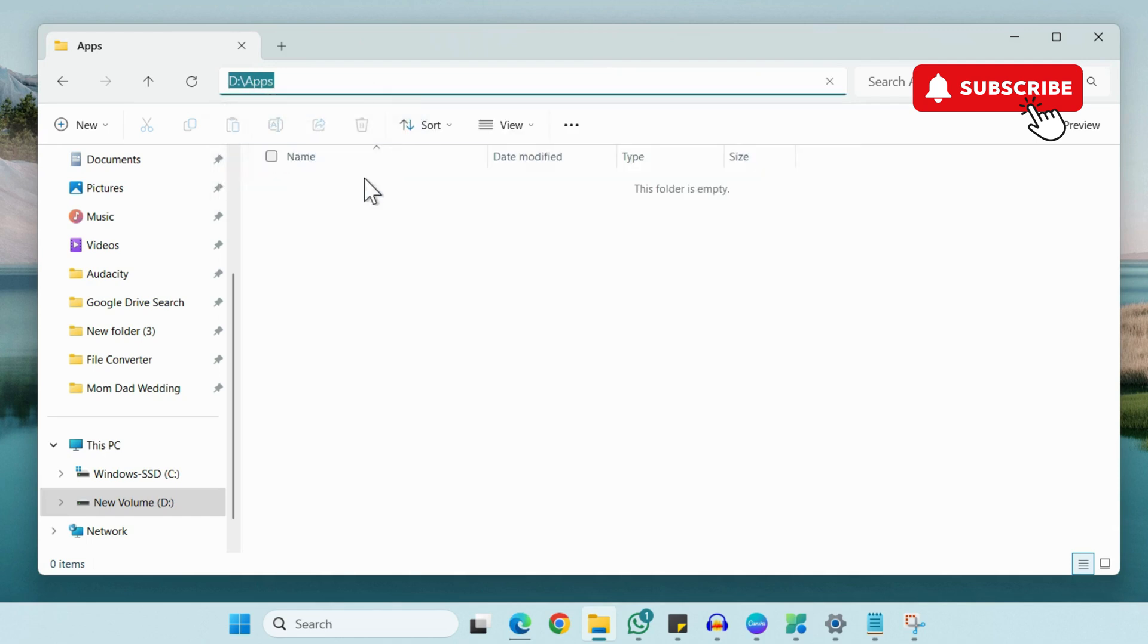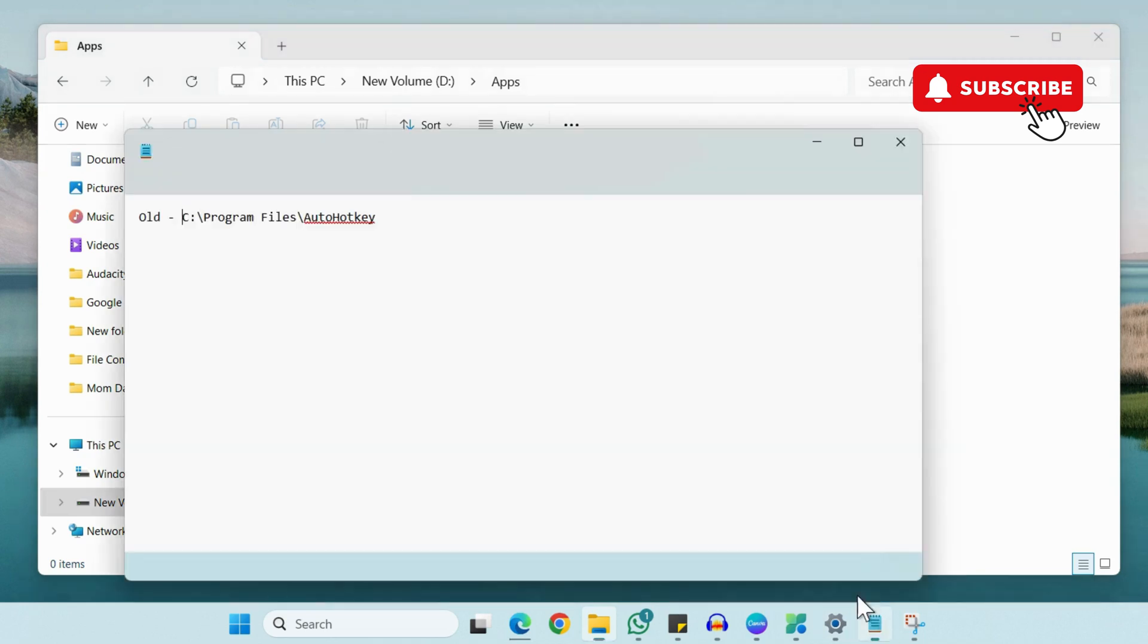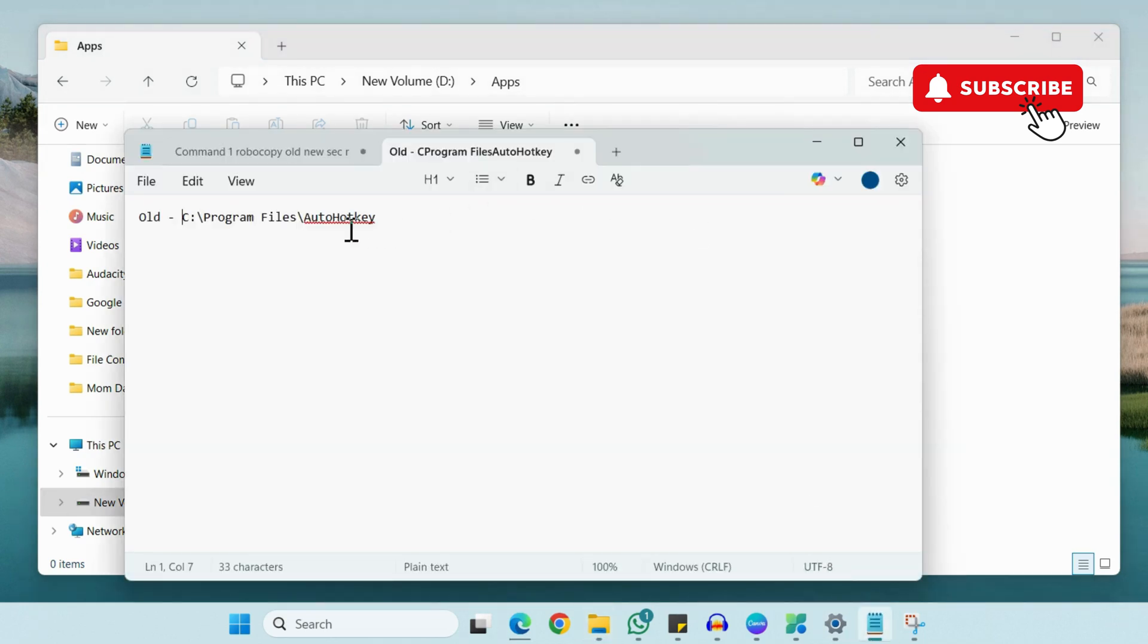Once you've copied it, open the Notepad window again and then paste it here.